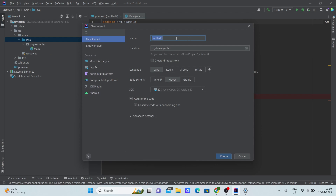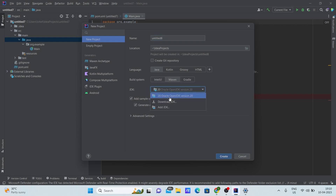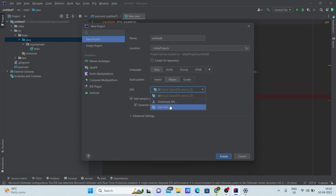Give the name that you want, set the language as Java, build system as Maven, and choose any JDK you want. You can download a JDK from here if needed, or if you already have a JDK on your laptop, you can add it directly from here.